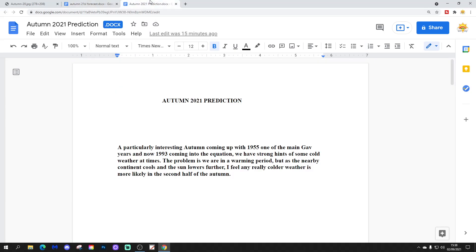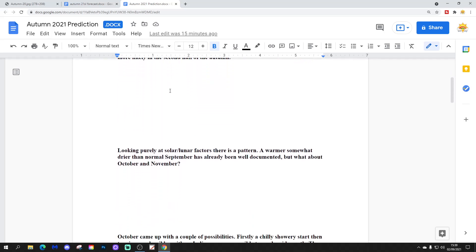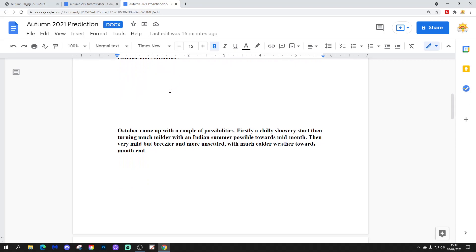And now for Terry's autumn 2021 prediction and forecast. A particularly interesting autumn coming up with 1955, one of the main gap years, and now 1993 coming into the equation. We have strong hints of some cold weather at times. The problem is we are in a warming period, but as the nearby continent cools and the sun lowers further, I feel any really colder weather is more likely in the second half of the autumn. Looking purely at solar and lunar factors, there is a pattern. A warmer, somewhat drier than normal September has already been well documented. But what about October and November?